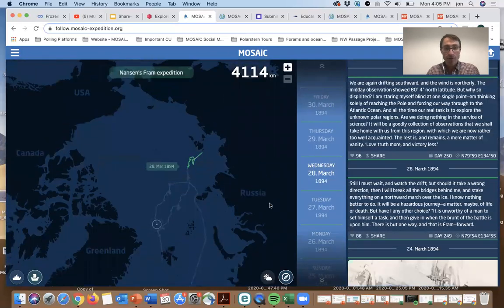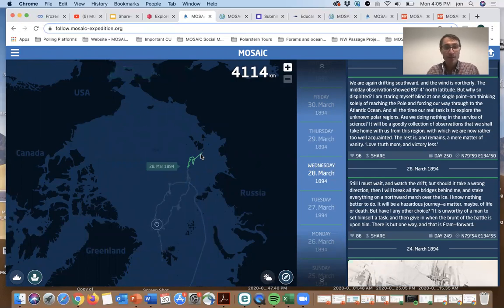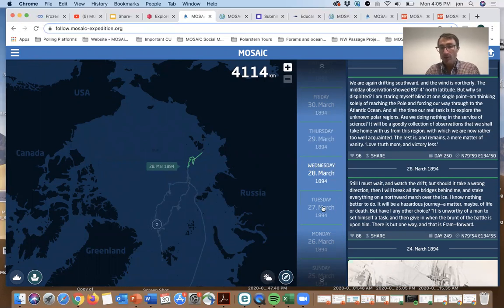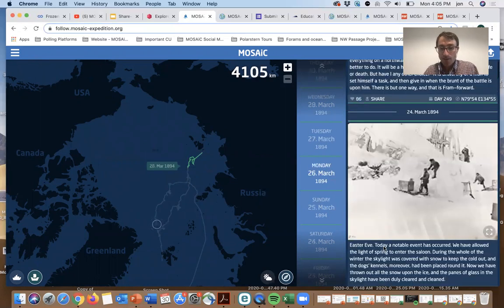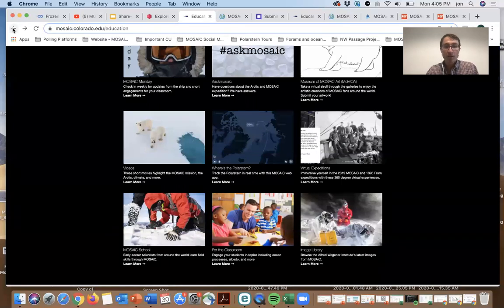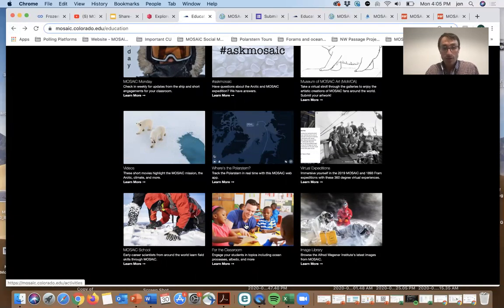You can click on this image and look at the Fram expedition. Mosaic follows in the footsteps of this 1893 Fram expedition. You can see the drift of the Fram, read into the diary of expedition leader Fridtjof Nansen, look at some pictures. That's a really nice connection and something that you could use at the start of each class or challenge your students to compare and contrast.